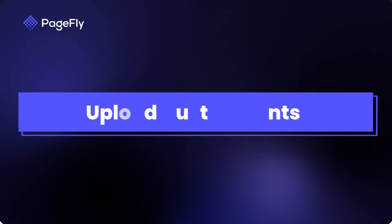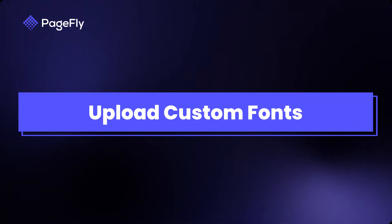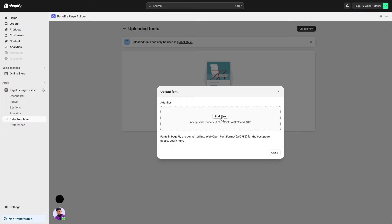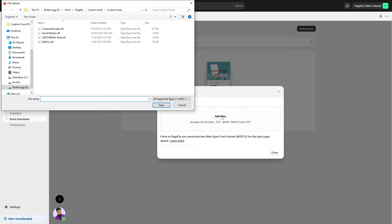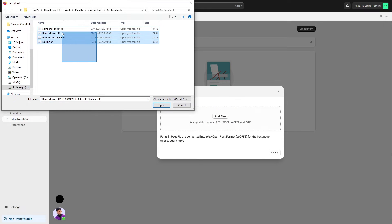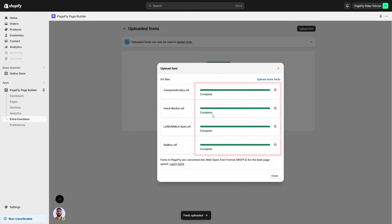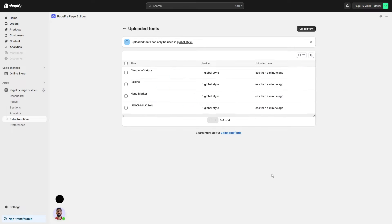Now it's time to upload custom fonts. After accessing the Uploaded Fonts Manager, click the Upload Font button to start adding your fonts. You can easily upload your fonts like this. When you see these statuses, it means your fonts have been uploaded successfully.